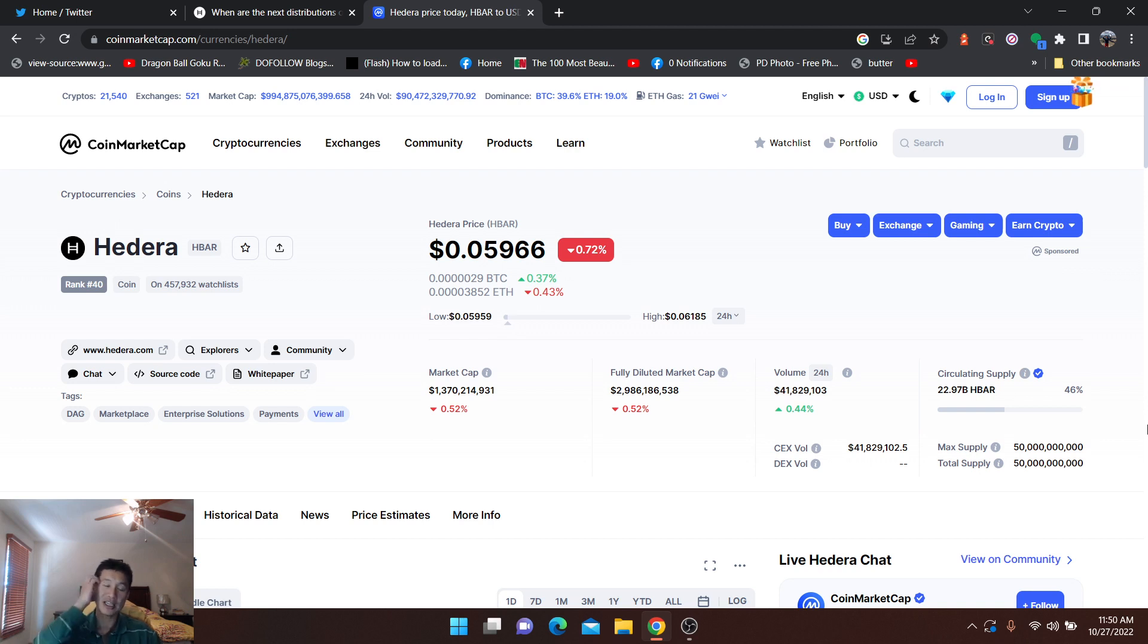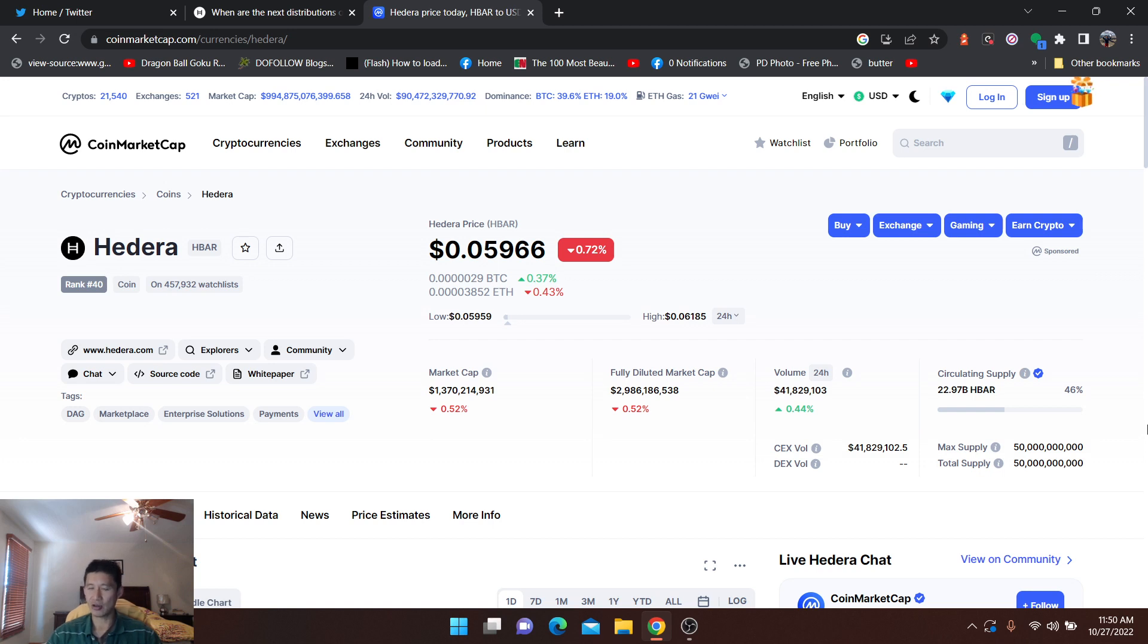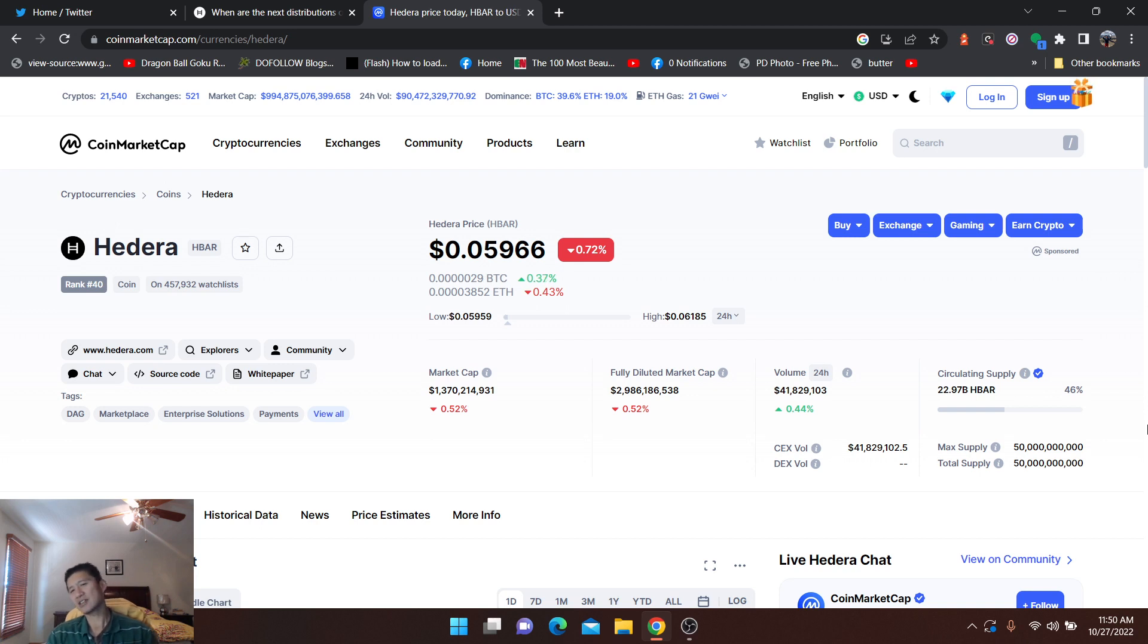So the thing is, I did a video about, a live stream about, can Hedera reach $5? Now, I think $5 is a pretty long shot. $5 would make the market cap just over $100 billion. But not even talking about market cap.